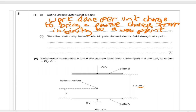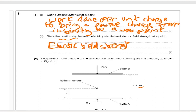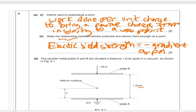Second part for two marks: state the relationship between electric potential and electric field strength at a point. Many students wrote down the two equations and divided one by the other — that's not what's asked. The key is the relationship between the graphs: the electric field strength is actually the negative gradient of the potential. You could also write it as minus the differential of the potential. One mark for gradient of potential and one mark for the minus sign.